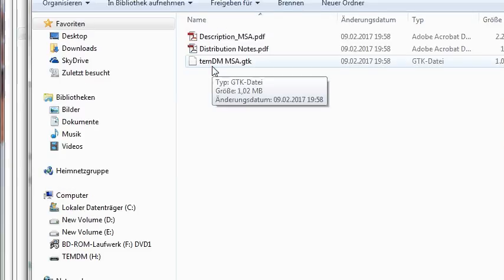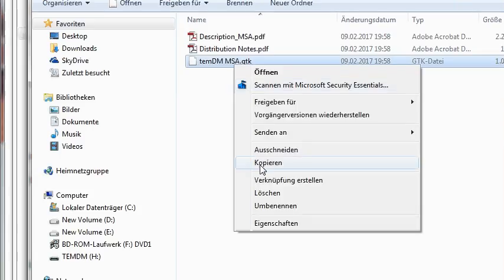The code itself is inside this file. It's called TEMDM MSA.GTK. And installation is very simple. Just copy this file.